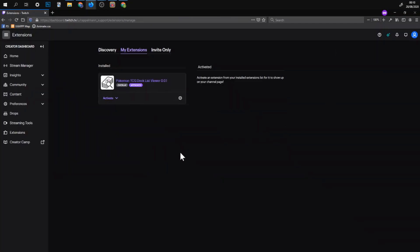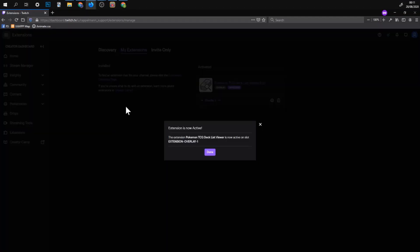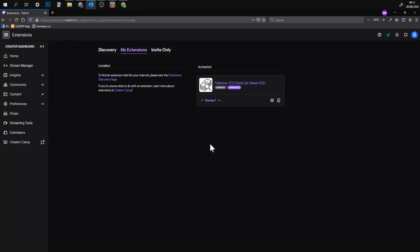The next thing we would have to do is actually activate it. So currently it's installed but it's not active. If you don't stream PTCGO you should probably unactivate it. But if you stream PTCGO and you want to share your decklist with the viewers you have to set it as an overlay. And now the viewers can see the extension.